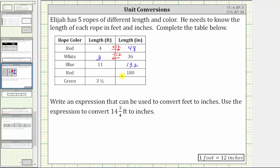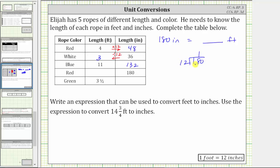The red rope has a length of 180 inches. We want to convert 180 inches to feet. Because we are converting inches to feet and 12 inches is equal to one foot, we divide 180 by 12. There is one 12 in 18; subtract, the difference is six. Bring down the zero — there are five 12s in 60, and five times 12 is 60, giving a difference of zero. So 180 inches equals 15 feet.